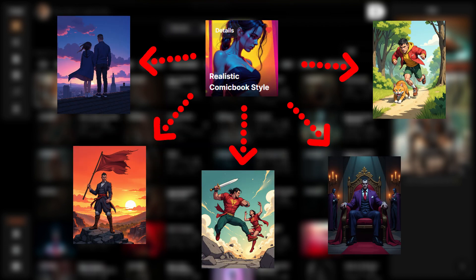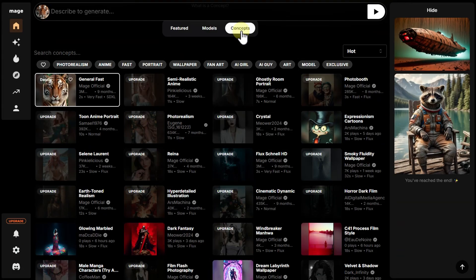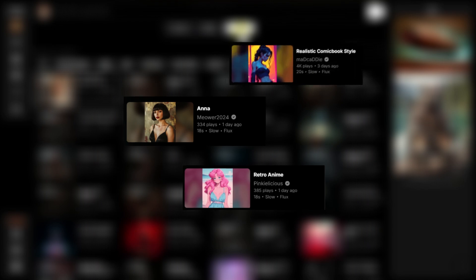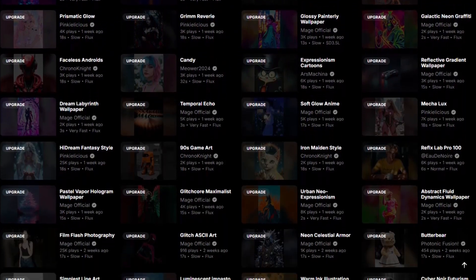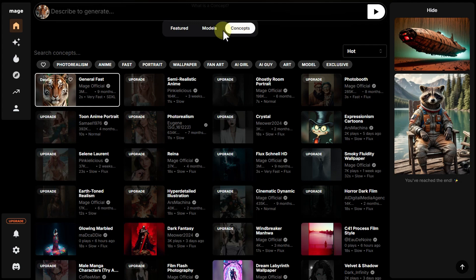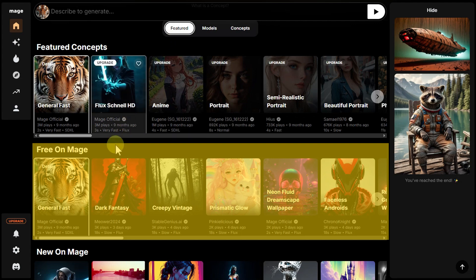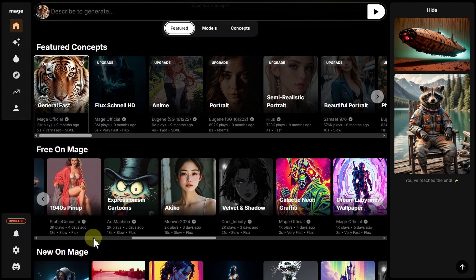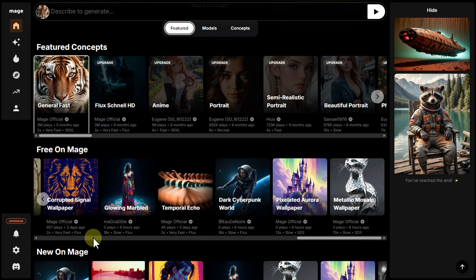Concepts allow you to quickly achieve the desired visual result without the need for manual adjustments. Among the popular concepts are ready-made sets for creating portraits, anime, comic art, amateur photos, and more. The selection is quite large, although free users have access to only about 40. To avoid searching through the entire list, let's open the first tab, Featured. In the Free on Mage section, you'll find all the concepts available without a subscription. Keep in mind that this list isn't static — some concepts occasionally disappear while new ones take their place.